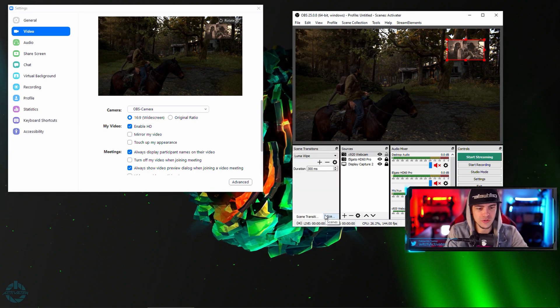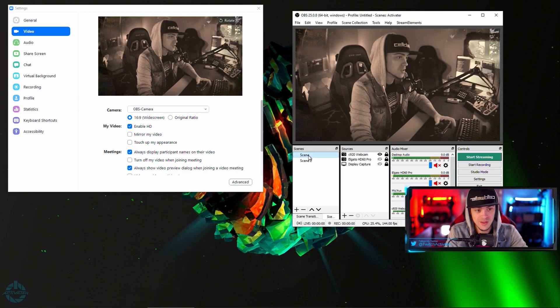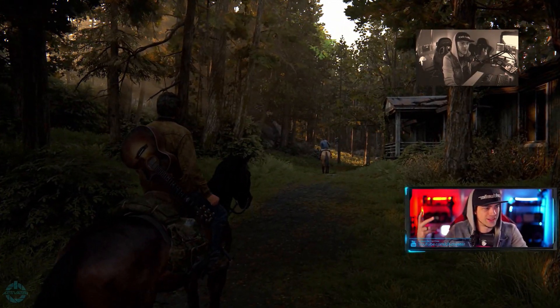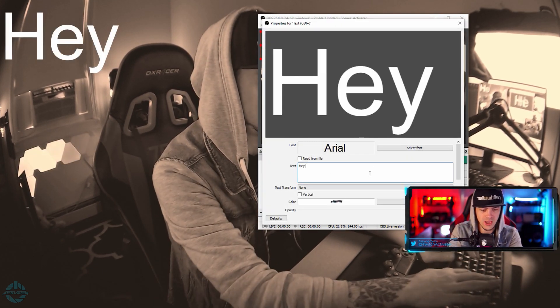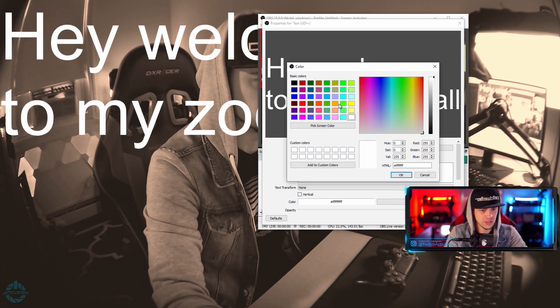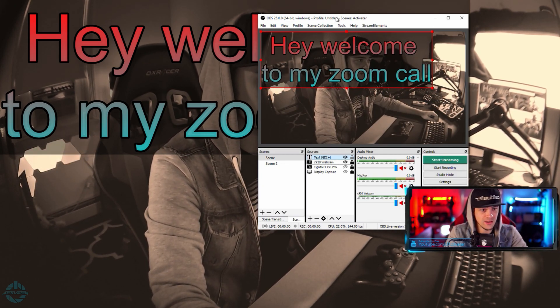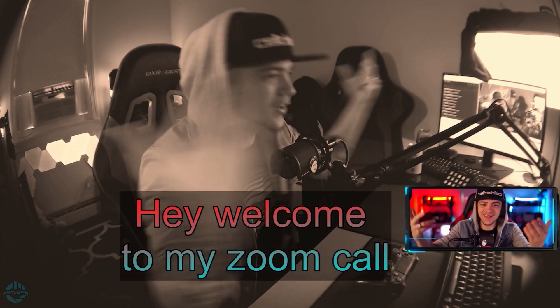Let's say I put a luma wipe on here as a transition — that's available in OBS itself. Now when I switch scenes you get a nice little fade. My viewers on Zoom see me switching scenes and going back into Last of Us. When they want to talk I switch back and we're talking again. I can also add some text — let's call it 'Hey welcome to my zoom call', select the color, make it red, add a little background. Now here's my Zoom call: 'Hey welcome to the zoom call.' Very easy to put in features on the fly.